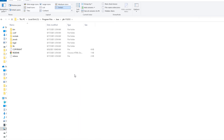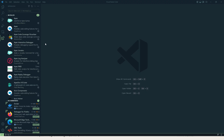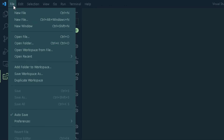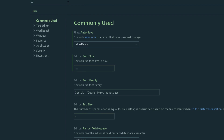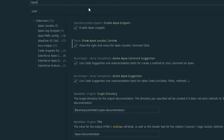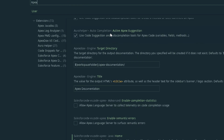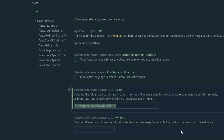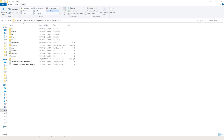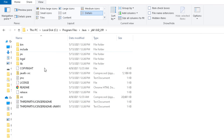In Visual Studio Code, go to File > Preferences > Settings and search for Apex. There you can find the JDK path field, listed as Java Home. I have set the path to JDK 8 — let me show you where it is located. This is the JDK whose path I have set in Visual Studio Code.